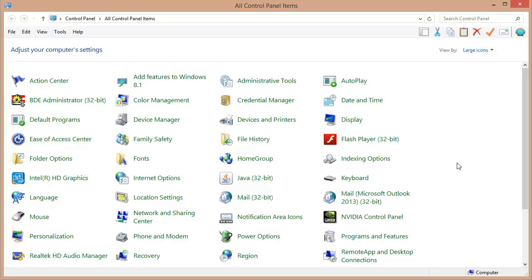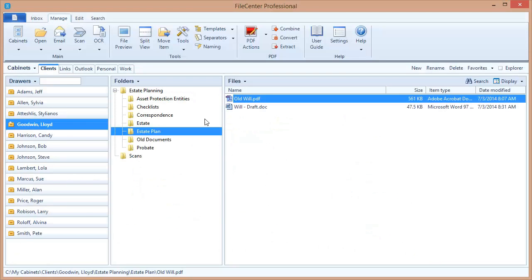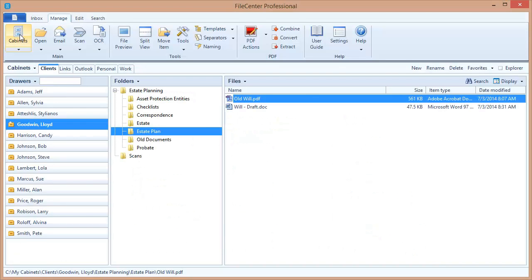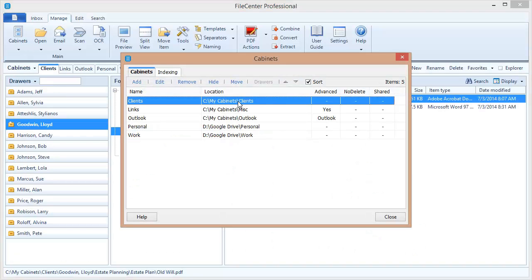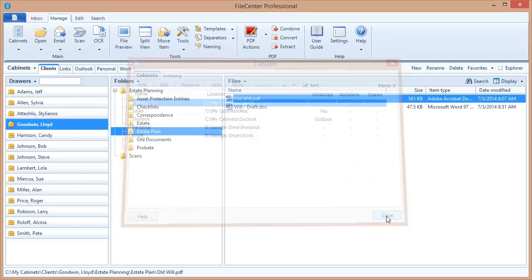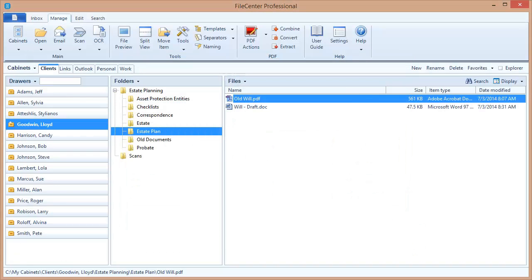Now the next thing to do is to check your indexing to make sure that your cabinet locations are being included in Windows index. So let's switch back over to File Center. I'm going to the cabinets button. When I click this, this is each one of my cabinets and the locations of those cabinets. Those locations are very important. Those are folders out on my drive and I need to make sure that these folders are all included in my Windows indexing. So let's go back over to the control panel.